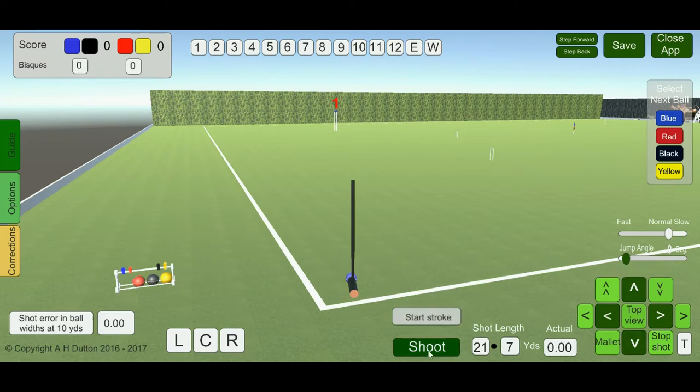Down here we have the button to shoot, and here we have buttons to choose the length of shot. At the moment it's showing 21.7 — that's because we asked it to show the distance to the hoop, and that's the distance to the hoop. We can change that.